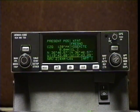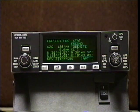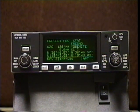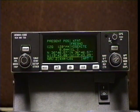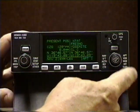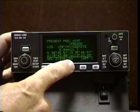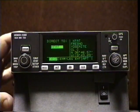The most basic use of the unit is simply proceeding present position direct to any point you want. You may have to search the database, but typically most of us know the identifier of places we're going to because we've been there before or looked it up on a chart. So there's no need to call up a particular point in the database — just hit direct and type it in.